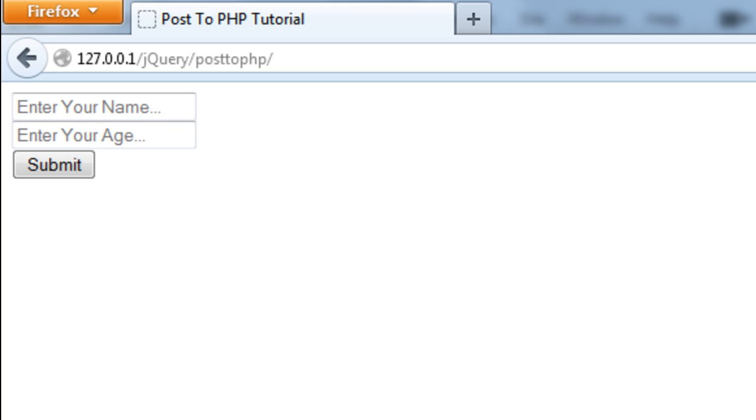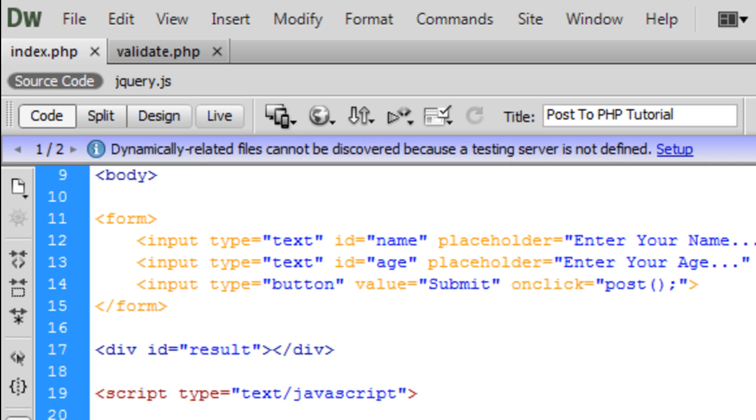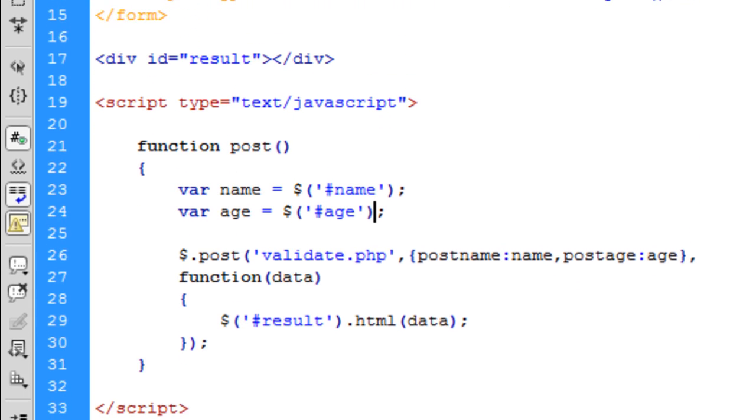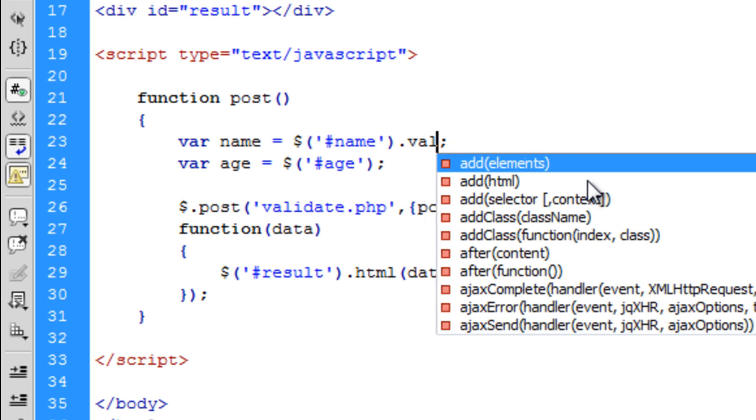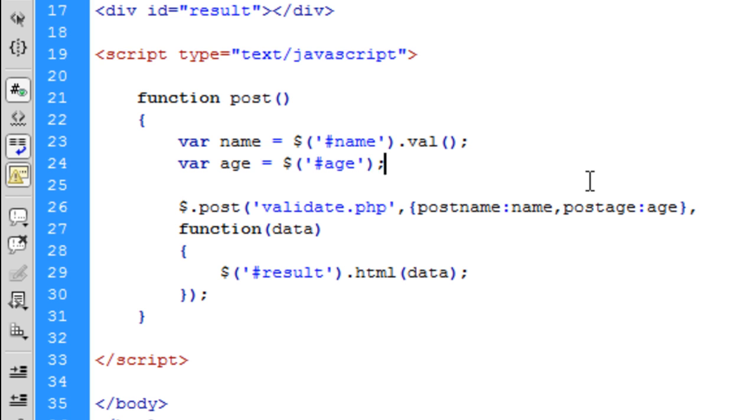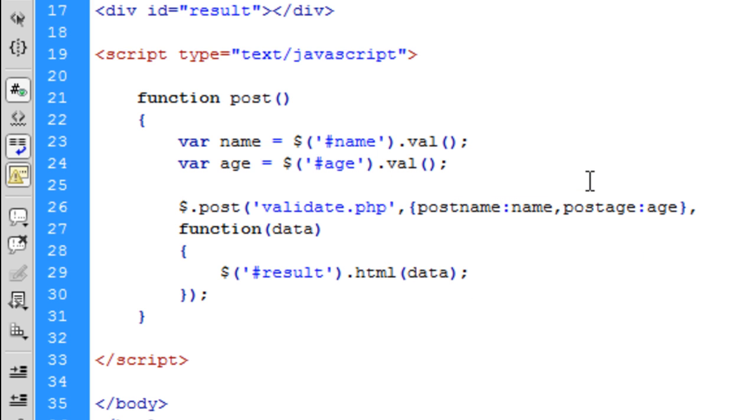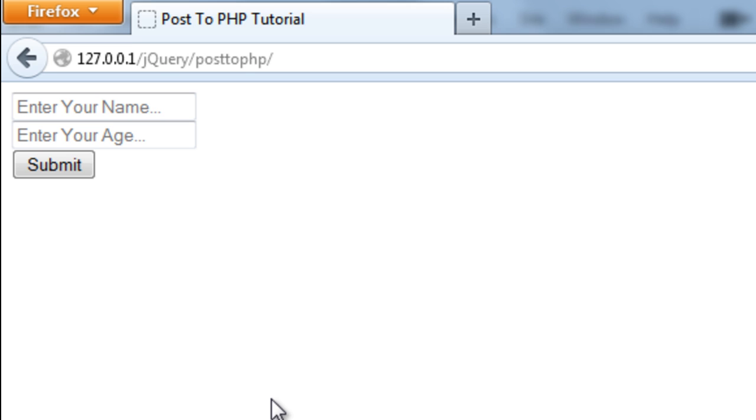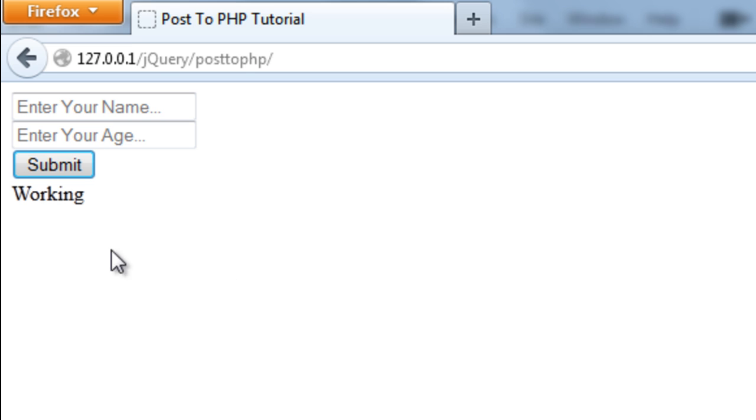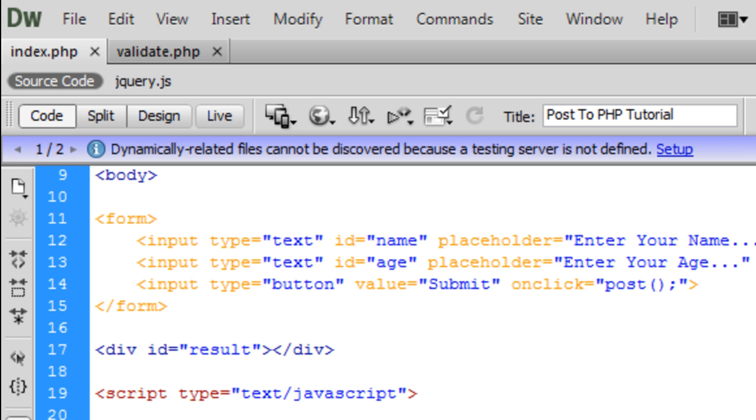Okay, so it's not working. What I've missed off that we need is, after these variables, we need .val which will get the value of what is in the text field. So now if I refresh and click submit, we get working up there from this.